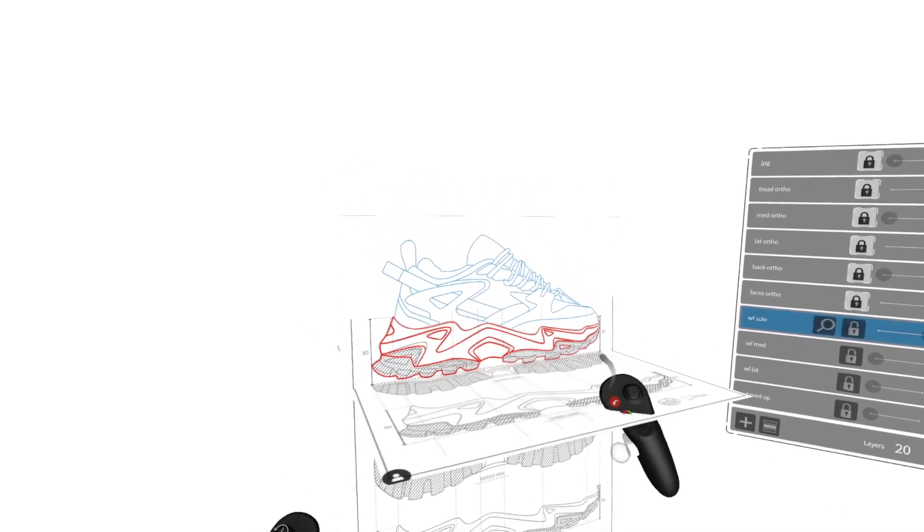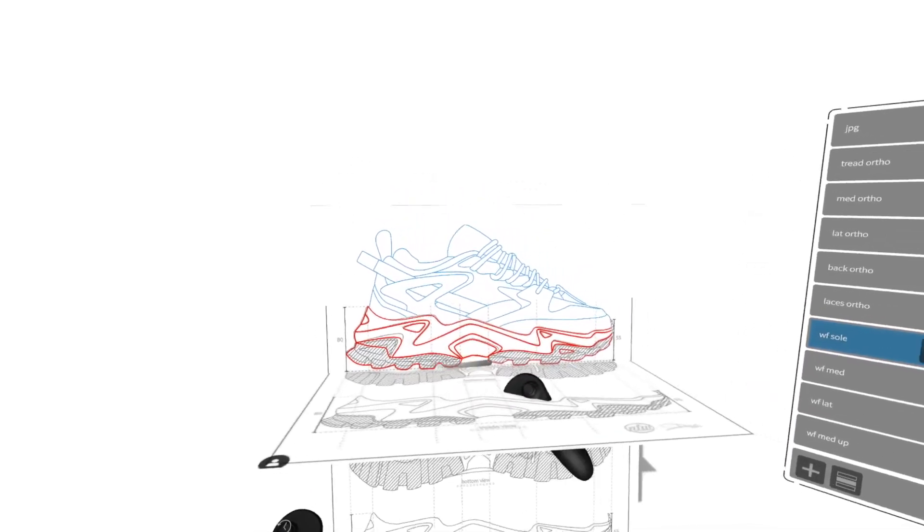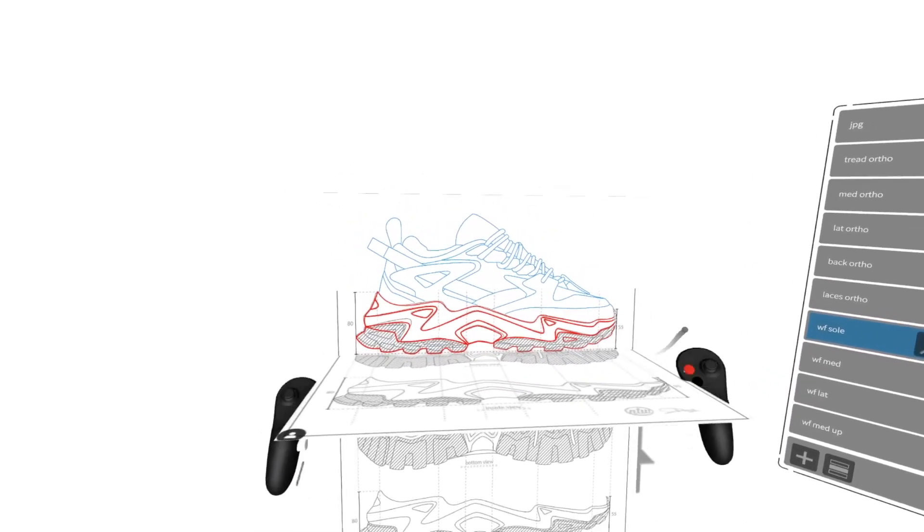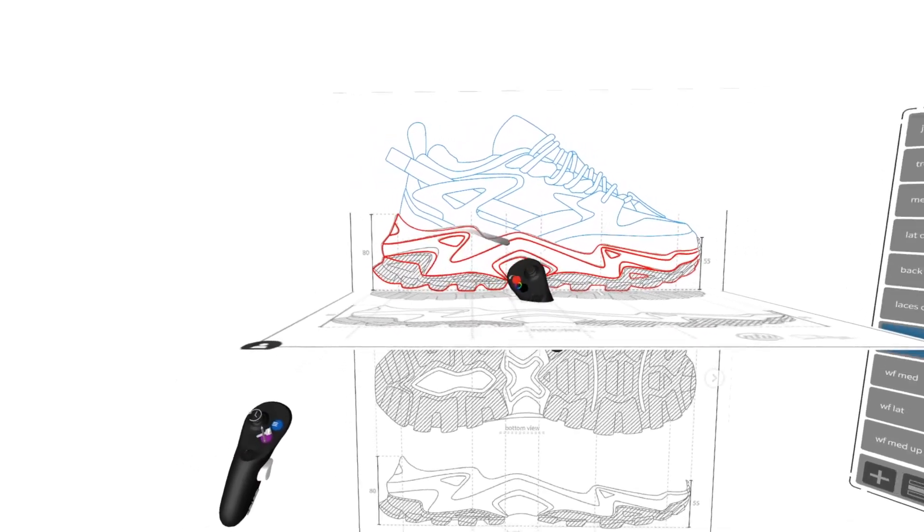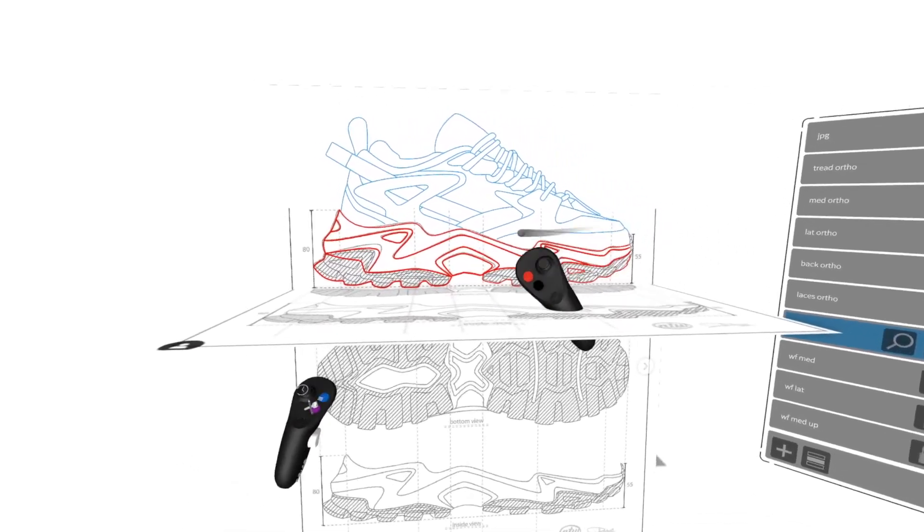So to begin, I used orthographic views that I had, and I traced the profile view.